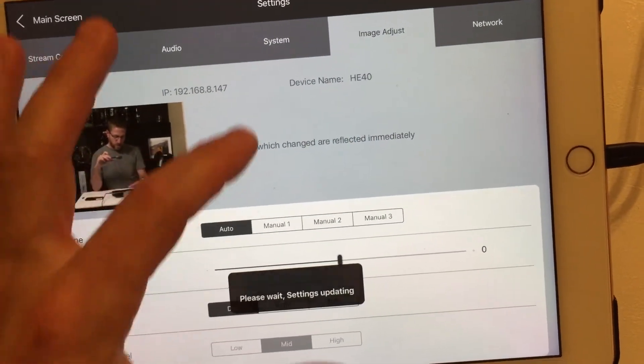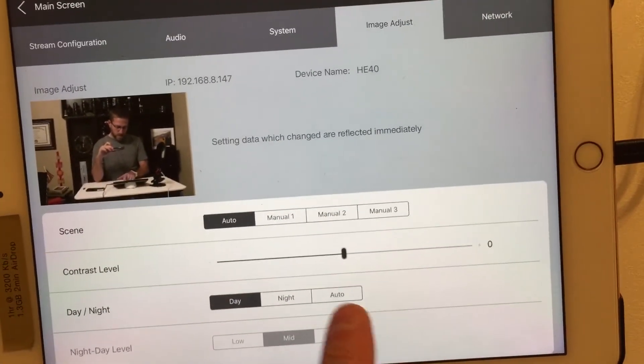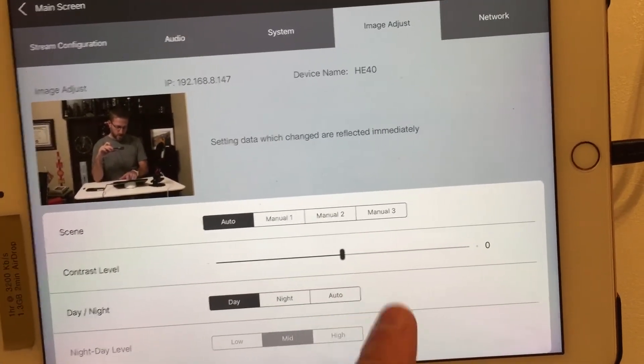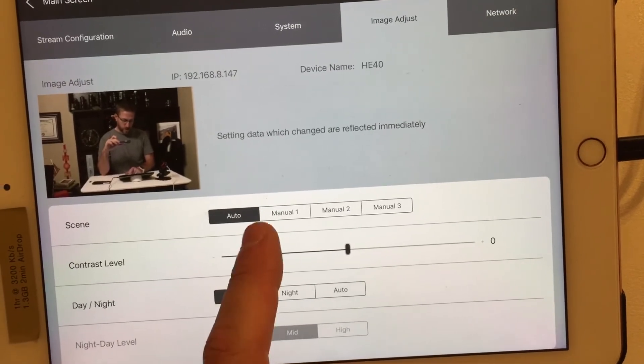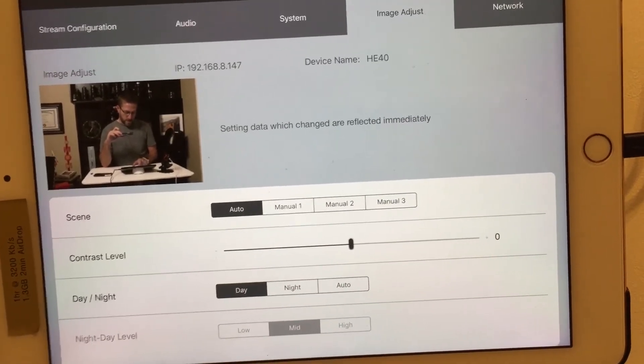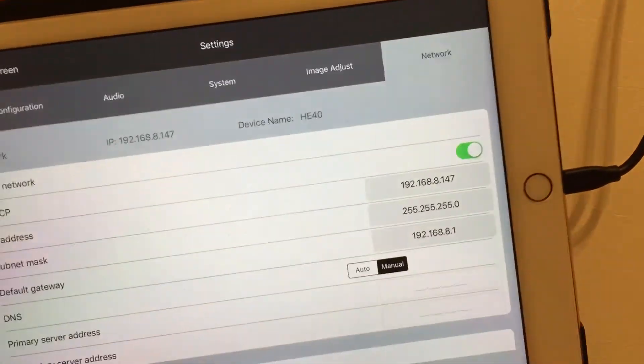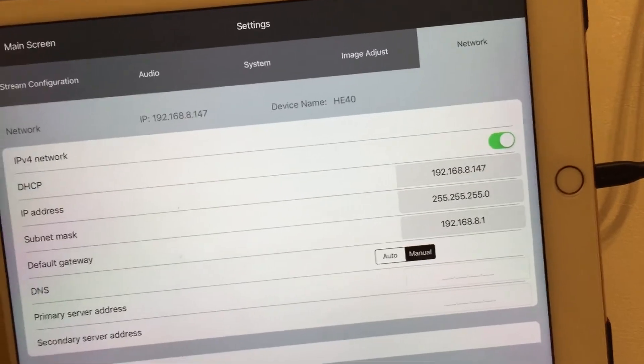Image adjustments. You can come in here and adjust your image levels. Contrast, normal contrast, scenes, day or night. And then, of course, the network settings.